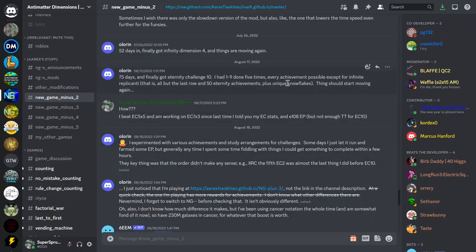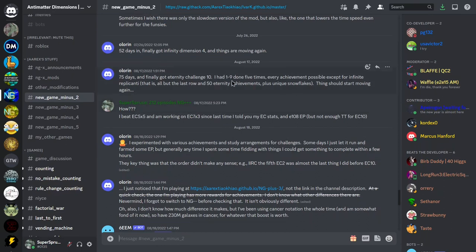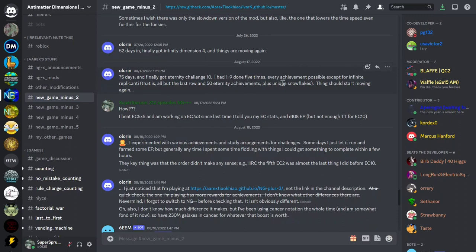The reason why I've been trying to push farther is because there are some people on Discord here, on the New Game Minus 2 channel, who got to Eternity Challenge 10, and done one to nine five times, somehow.